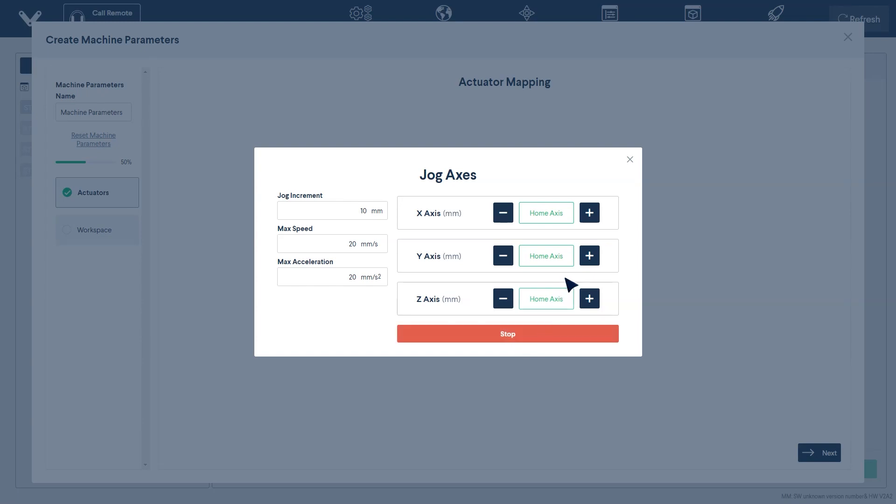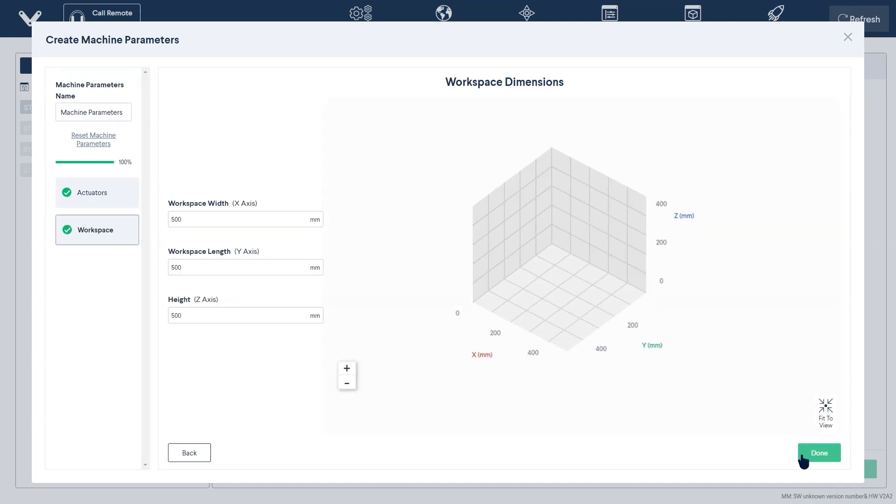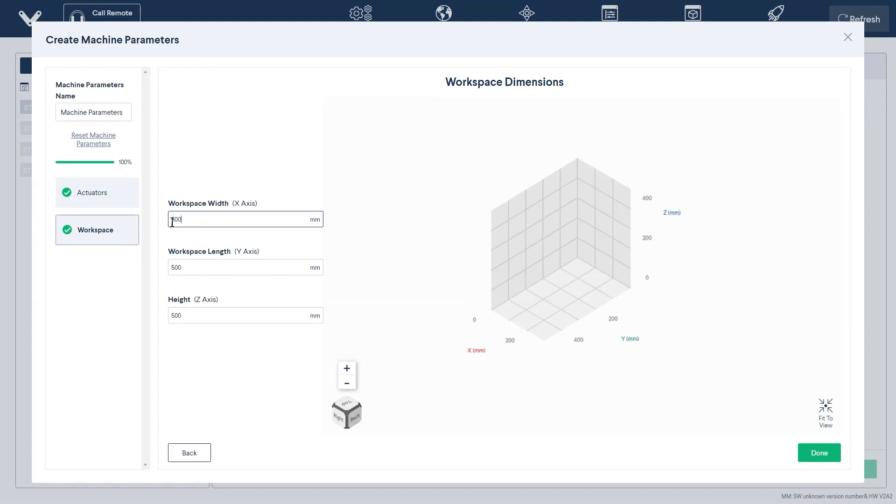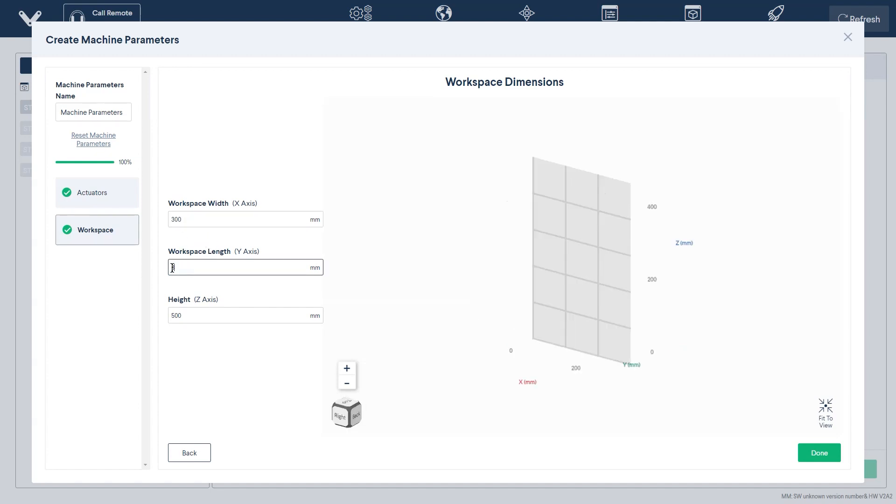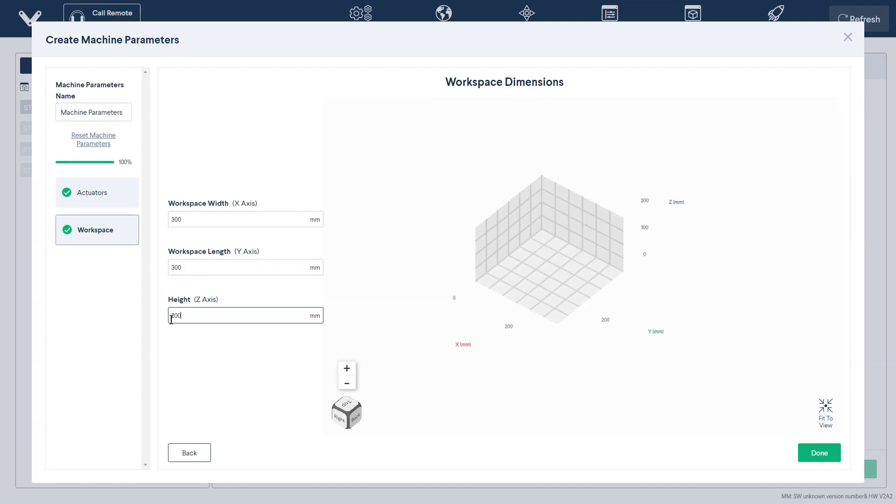Afterwards, make sure to jog each axis to ensure that the actuators have been properly mapped. Once verified, click Next. You will now define your workspace dimensions. This will essentially be the available travel distance of each of your axes. You can modify these values by using the input windows on the left.